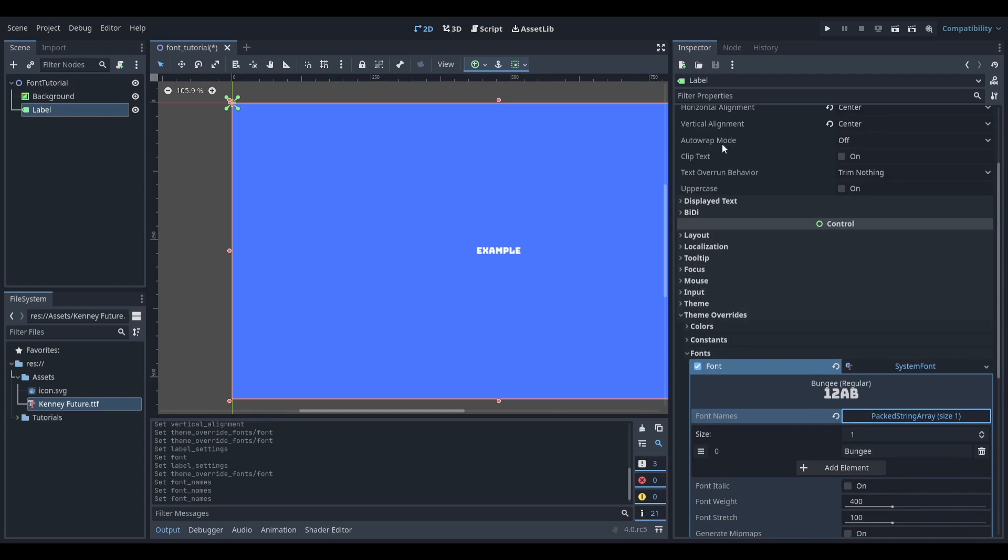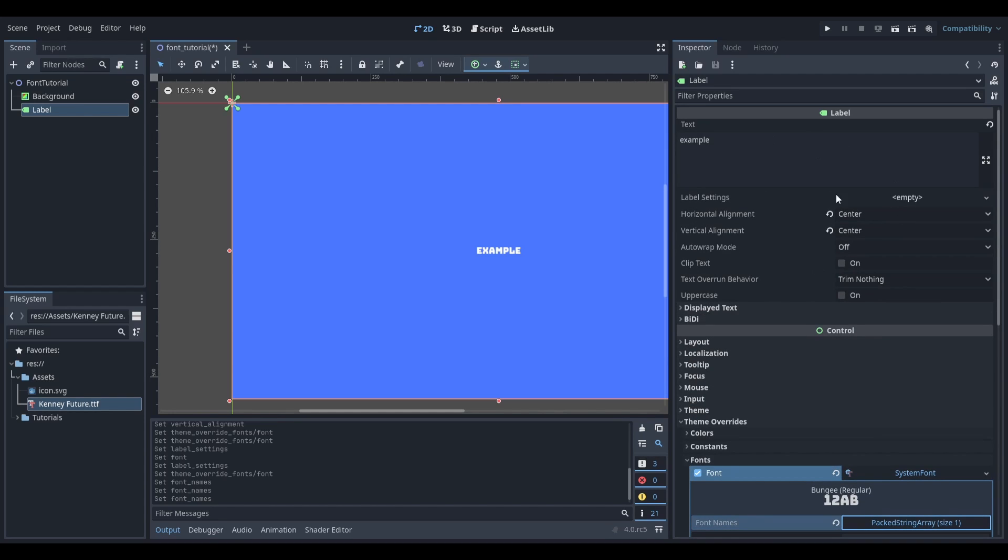If you're using a label node, you can also do this under the label settings option just like before. Consider checking out this next tutorial on how to show your FPS on screen.